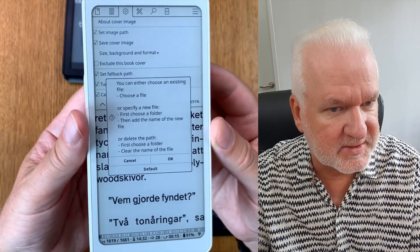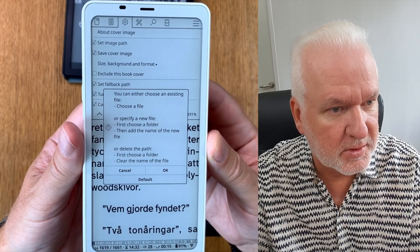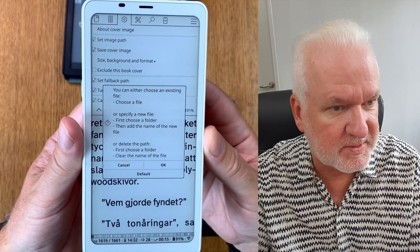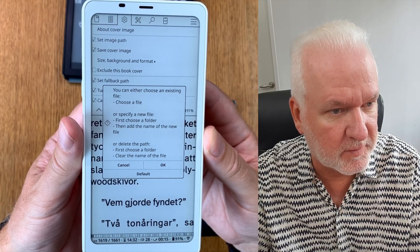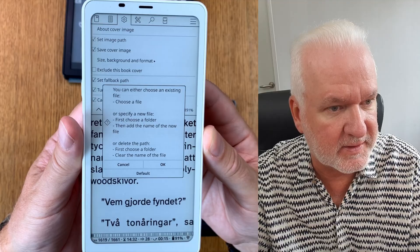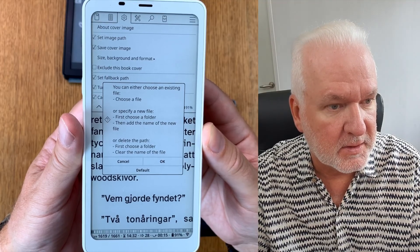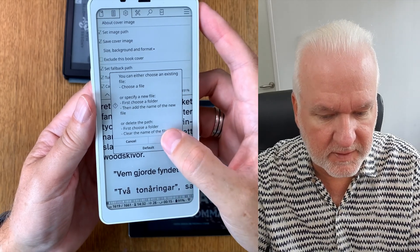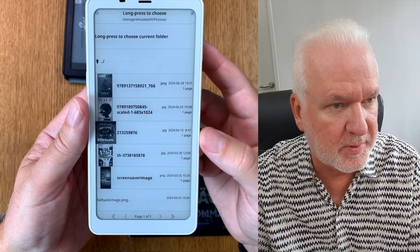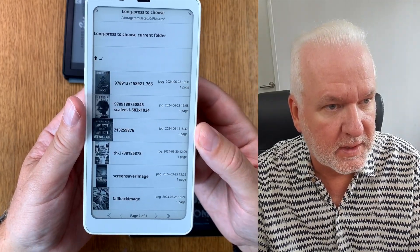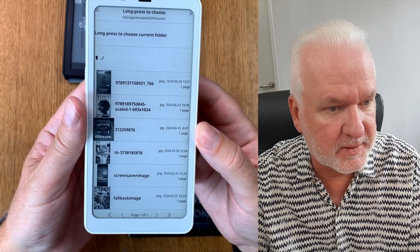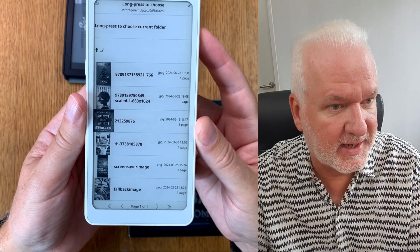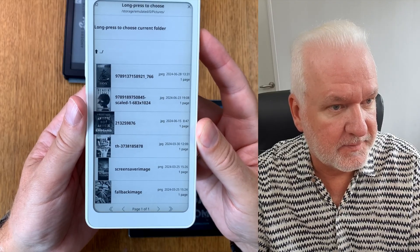You see a specific dialog. You can either choose an existing file, choose a file, or specify a new file — first choose a folder then add the name of the new file — or you can delete the path. If we click OK here we should browse for a specific image to use as a cover.